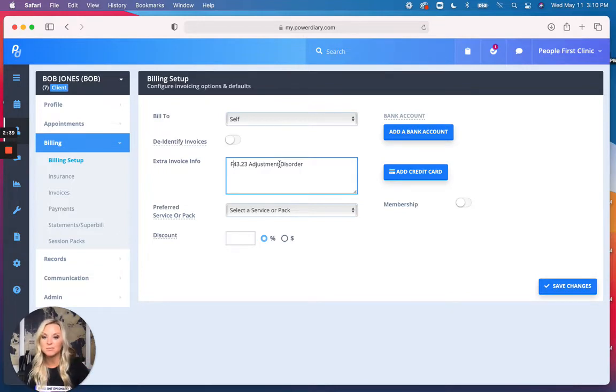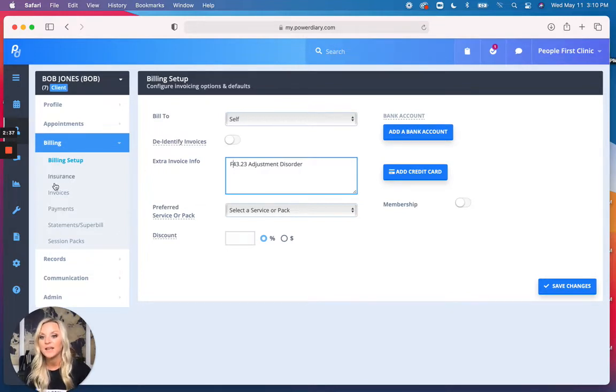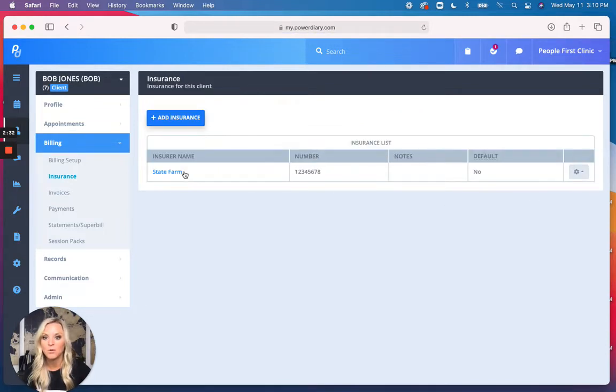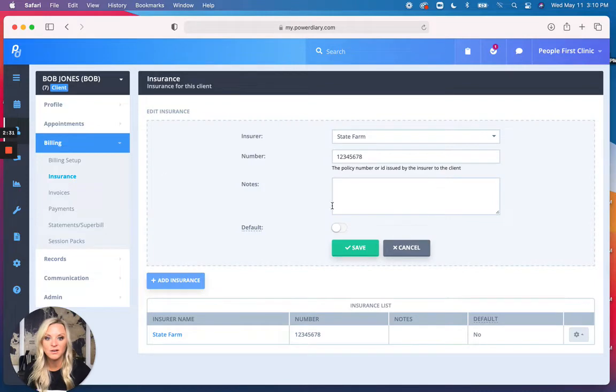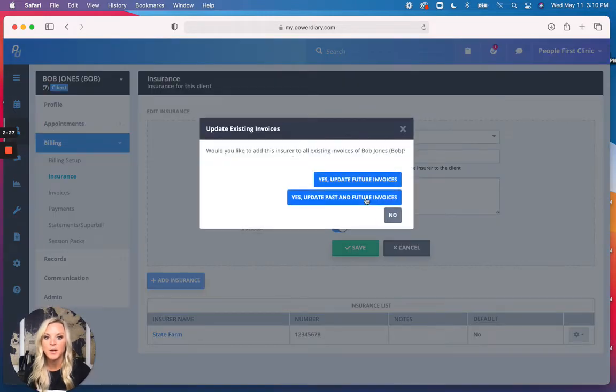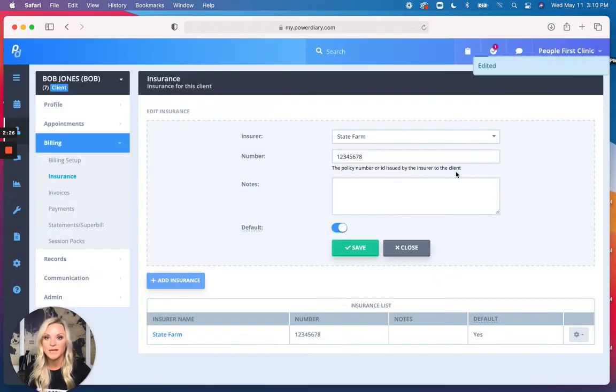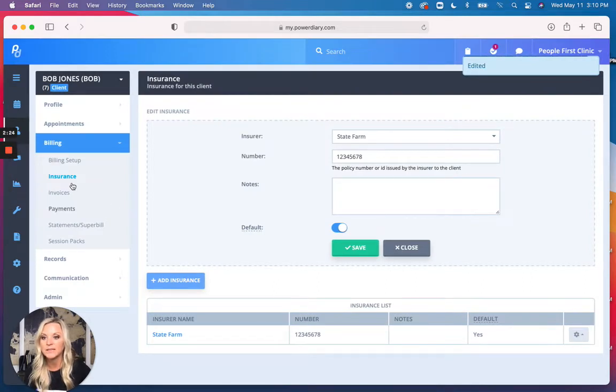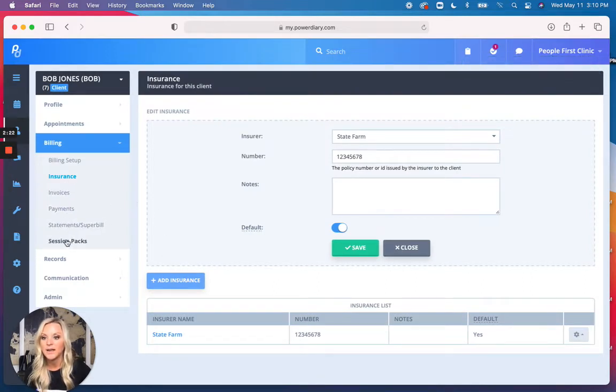Now, additionally, you can go ahead and do this for insurance, and we want to, so it's already on here. It will display. We're going to set that as our default for him, and we're going to update all his future and past invoices, and that is all good.